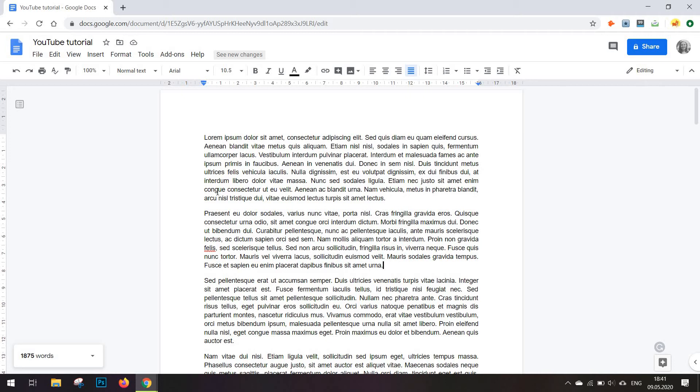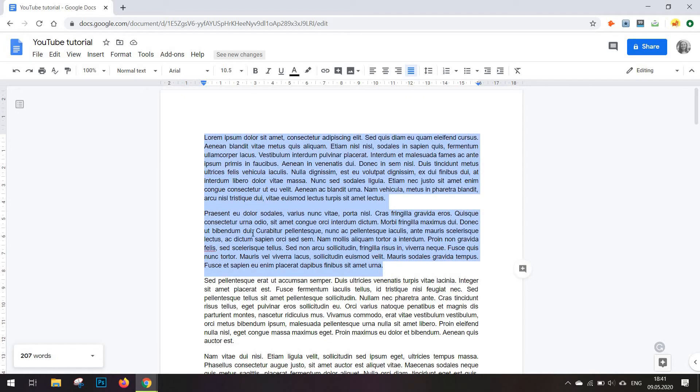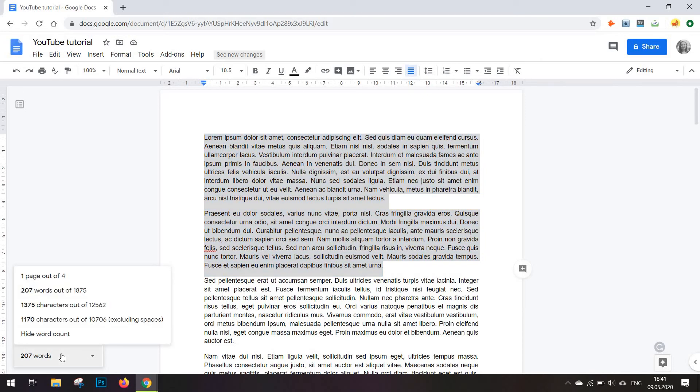So all you have to do is select the section you're interested in and you will get the number of words for that specific selected paragraph.